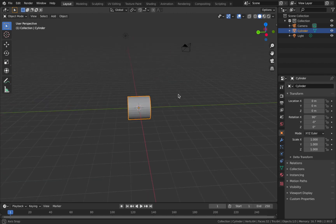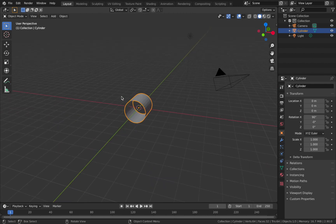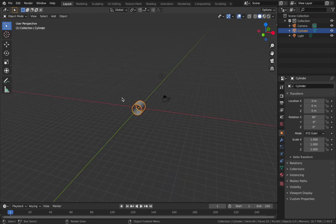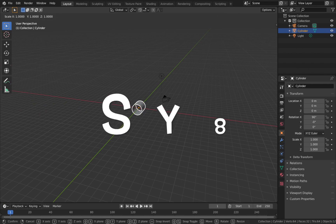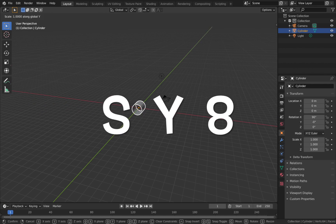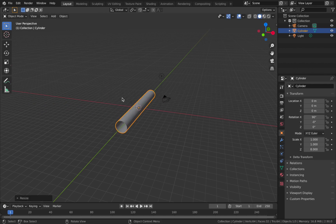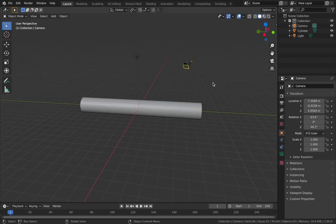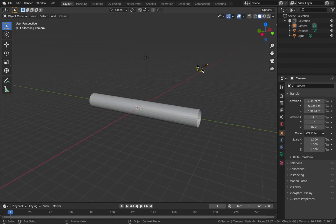Now you'll see we've got a tube, but we want to make the tunnel a little bit longer. Hit S, then Y, then 8 — that scales the object on the y-axis to 8 meters long. Now we just want to place our camera.